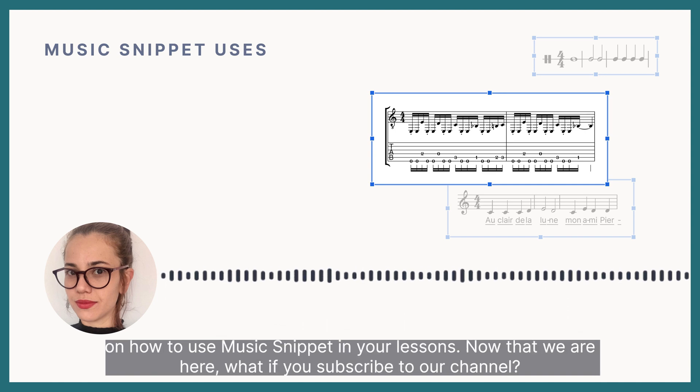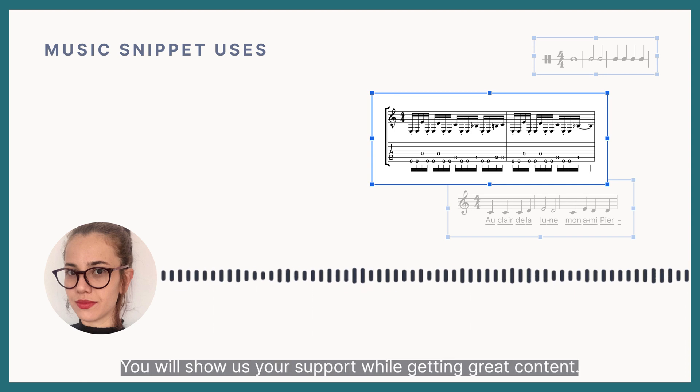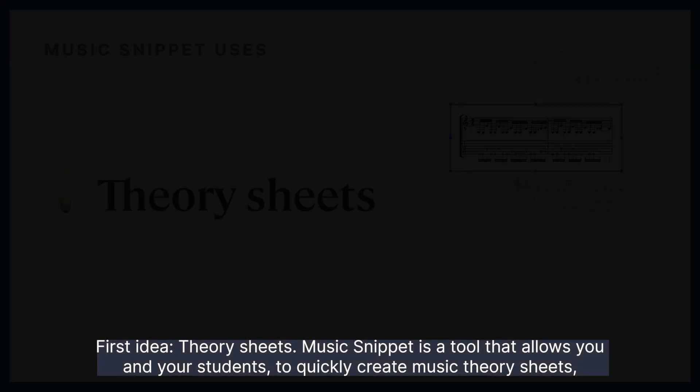Now that we are here, what if you subscribe to our channel? You will show us your support while getting great content.